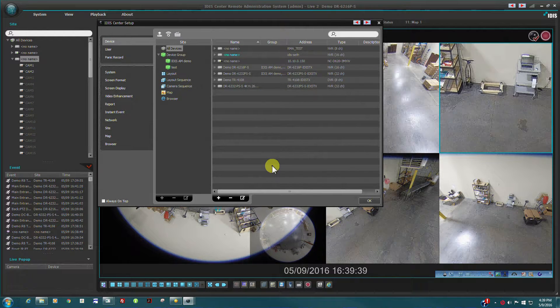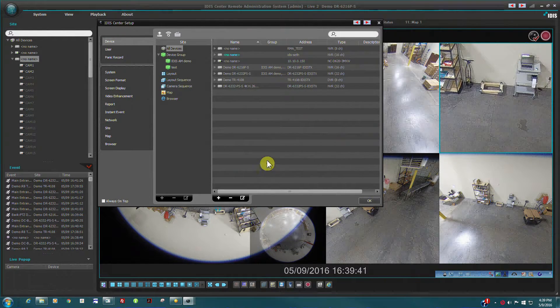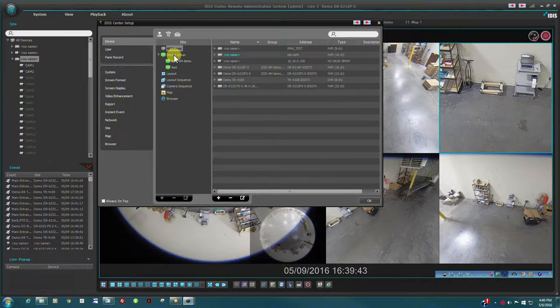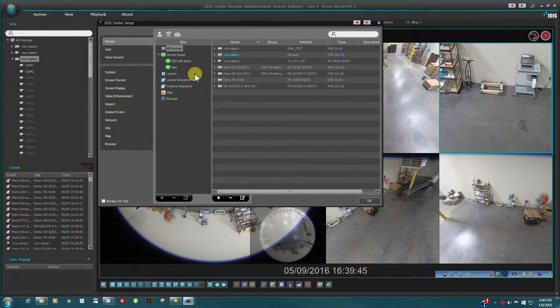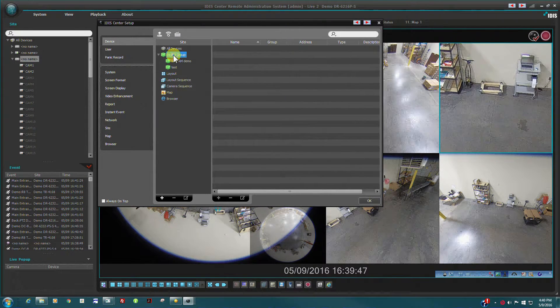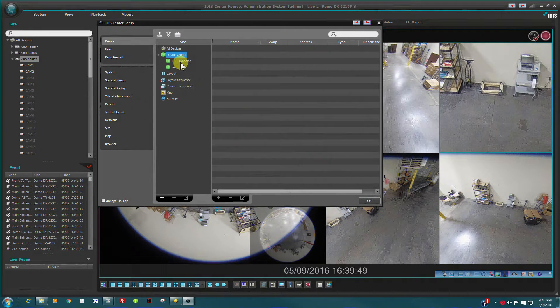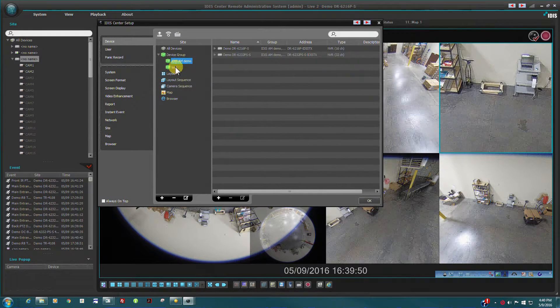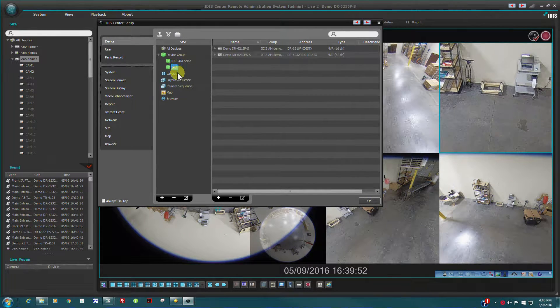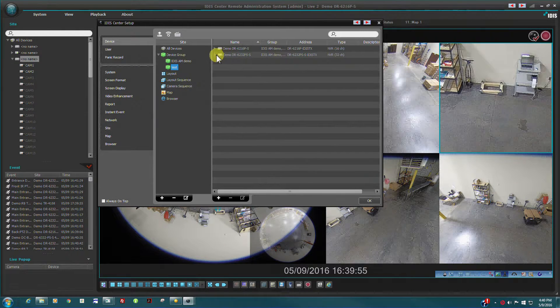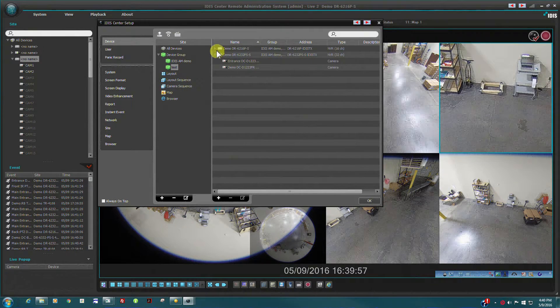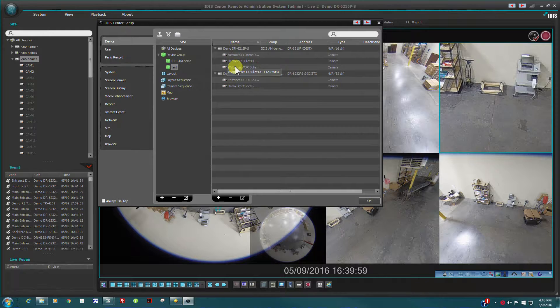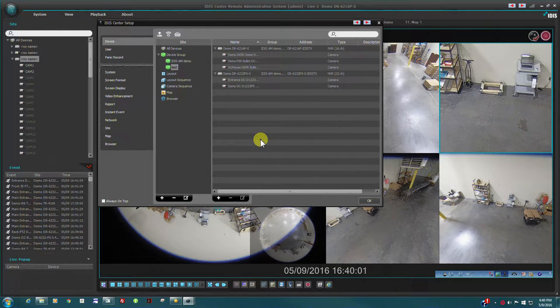We also use this interface to configure device groups. Device groups are logical groups of cameras that are combined in a group for easy access during monitoring. For example, cameras may be grouped per building floor or building location. The cameras within a group are not necessarily connected to the same NBR device.